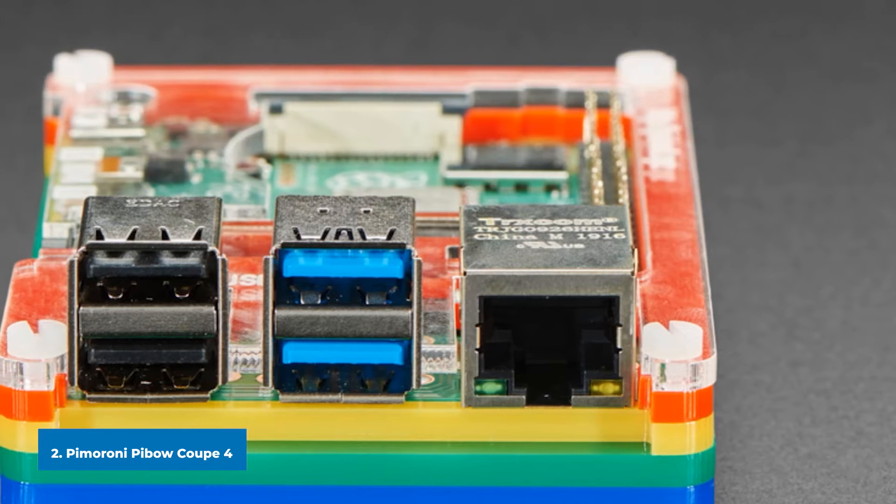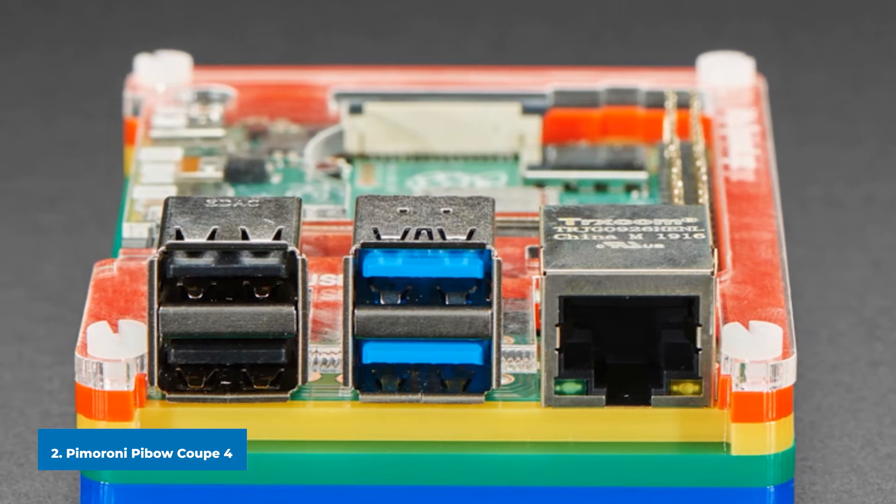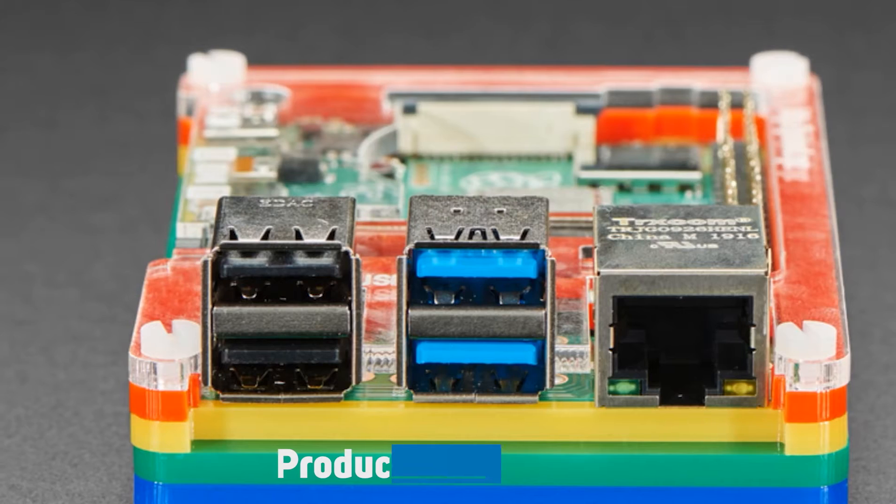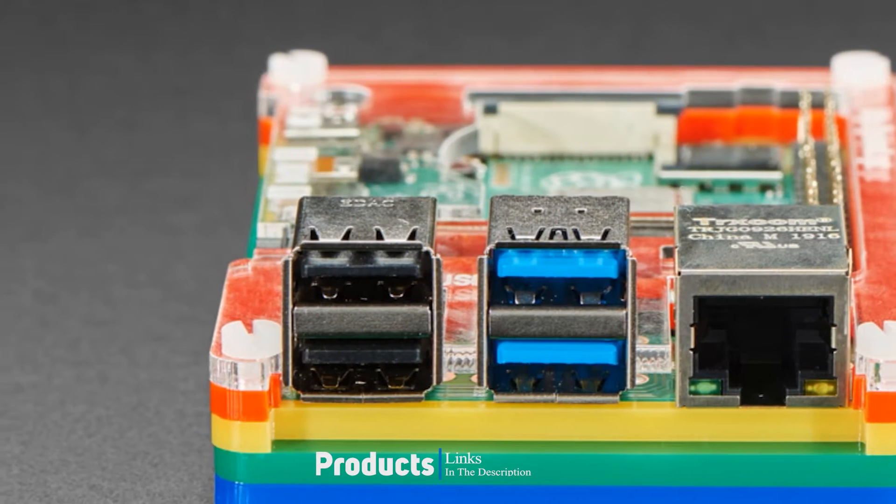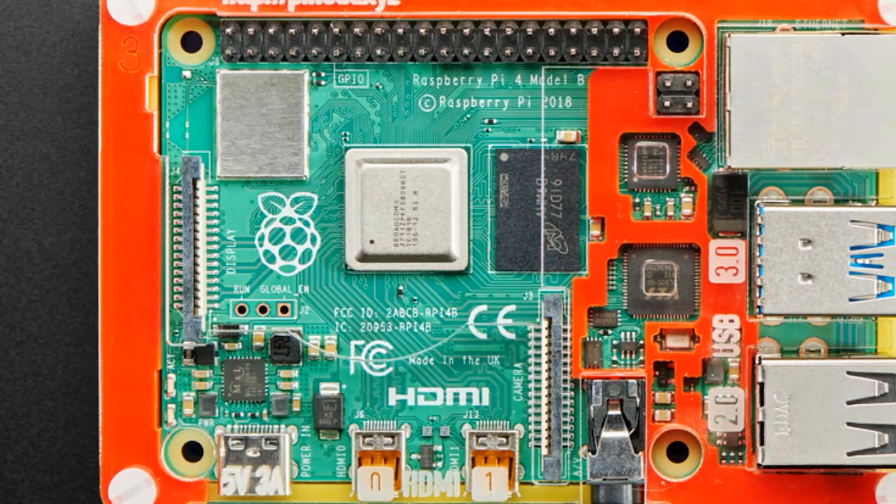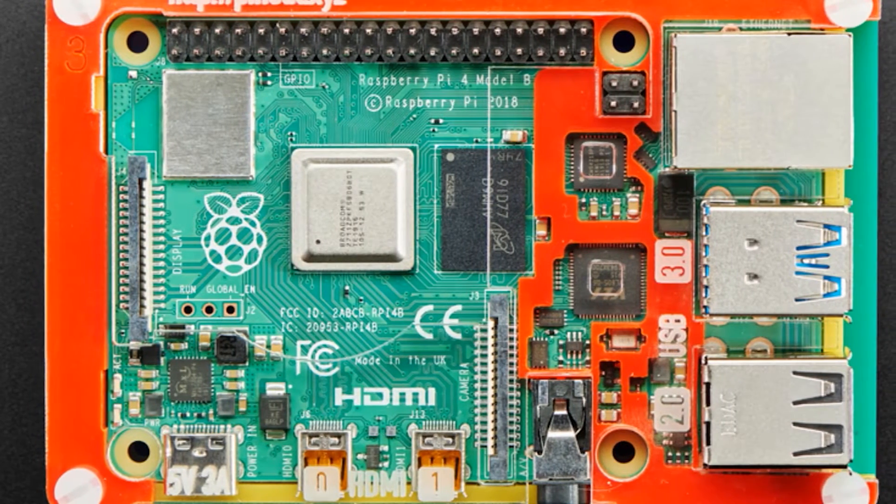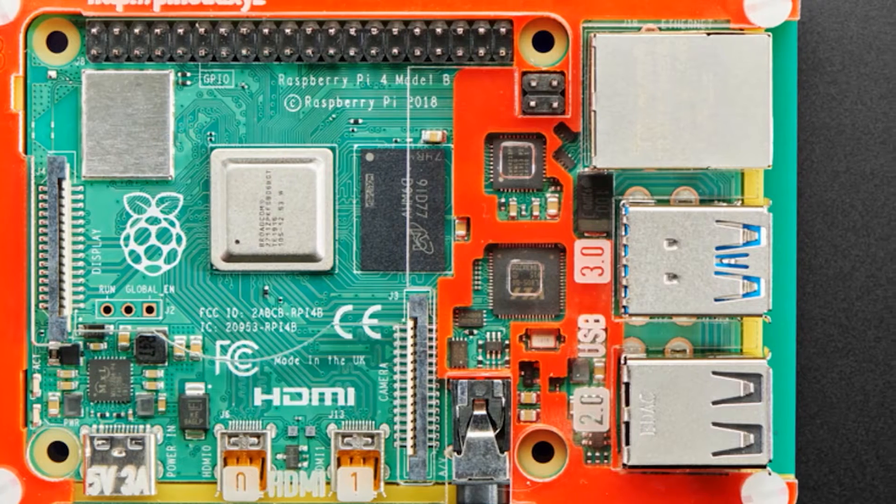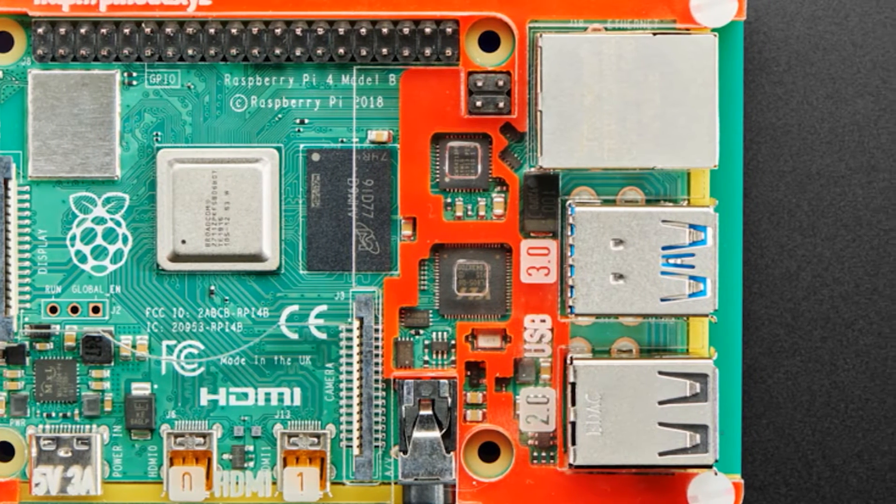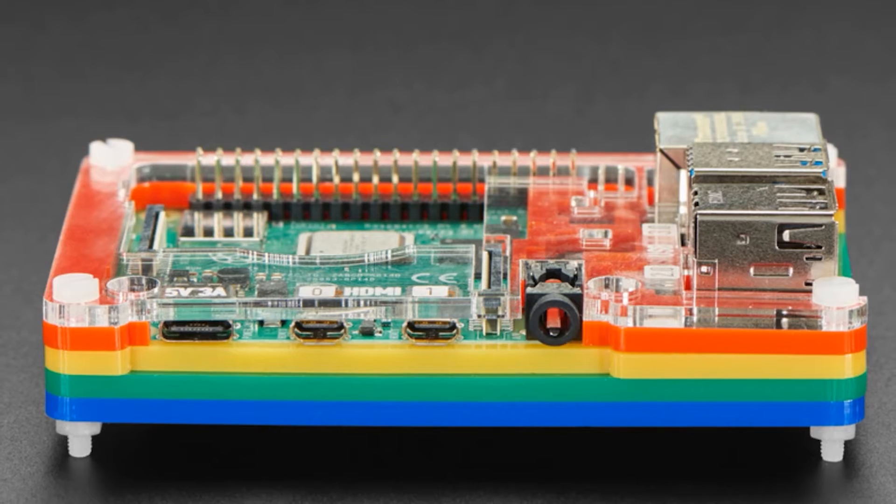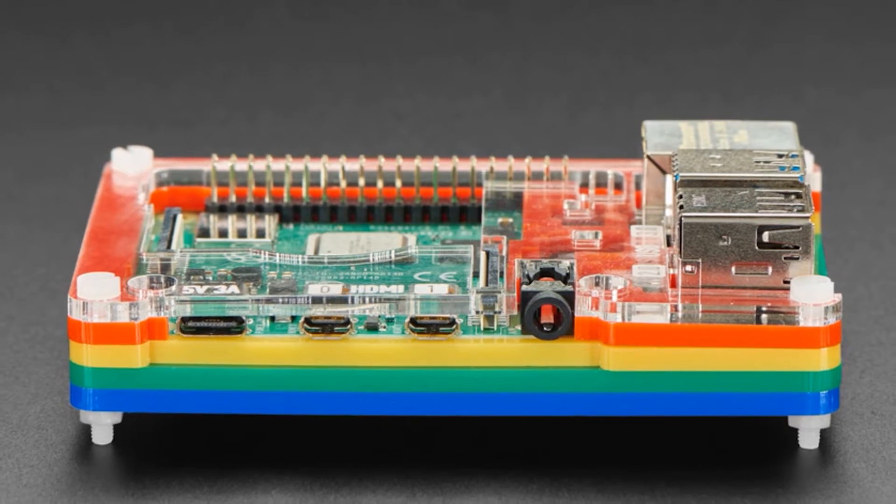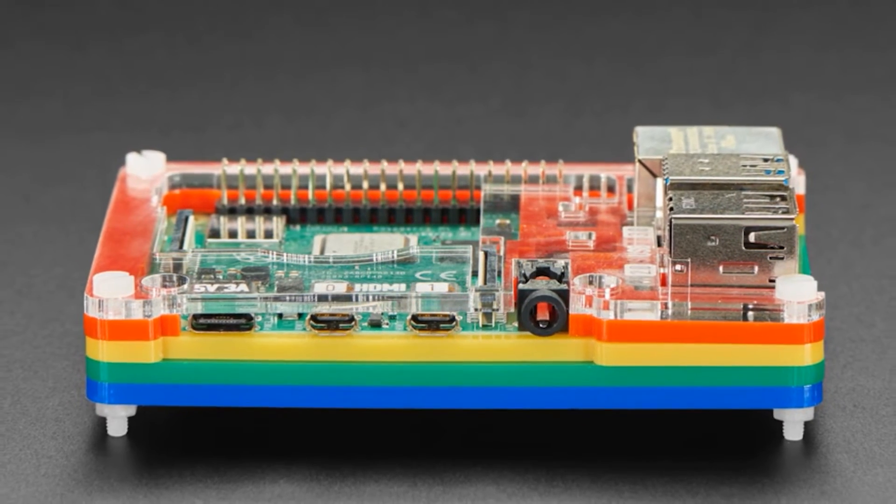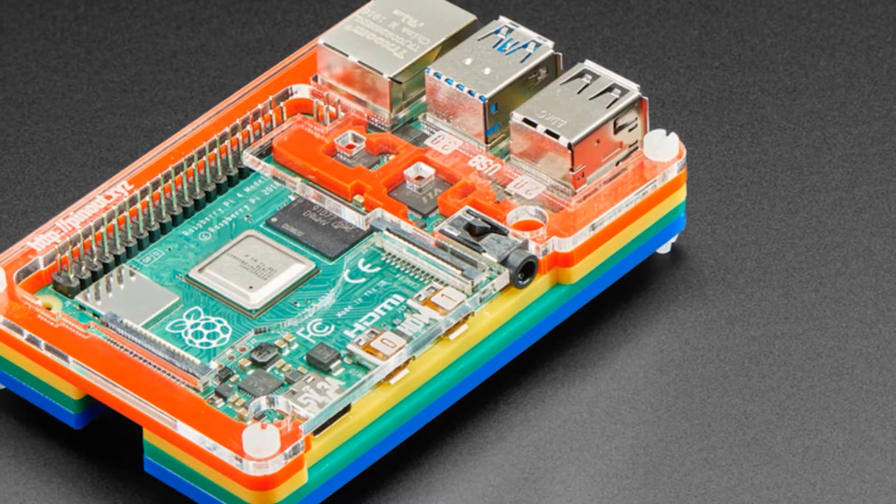Moving on to the next, at number two with Pimoroni Pibbo Coupe 4. If your priority is ease of access to the GPIO pins to add a hat, Raspberry Pi 4 Pimoroni's Pibbo Coupe could be your best choice. The coupe is not completely sealed on top so it leaves the GPIO pins completely unobstructed and provides enough room to run cables to both the camera and display CSI ports. If you like a dash of color, the rainbow colored version also comes in red and ninja black shades and will brighten up your desk.